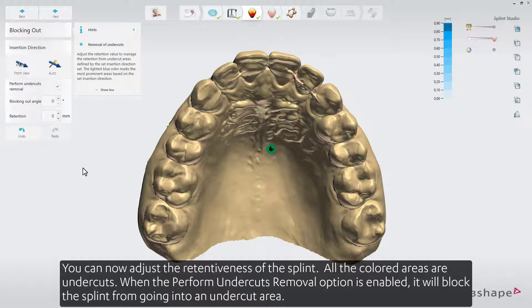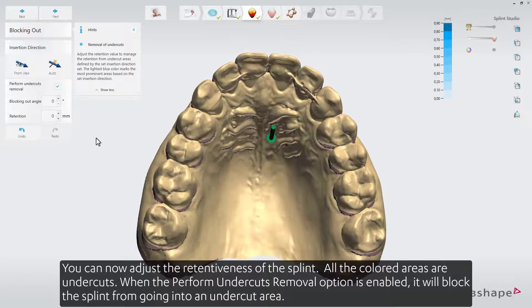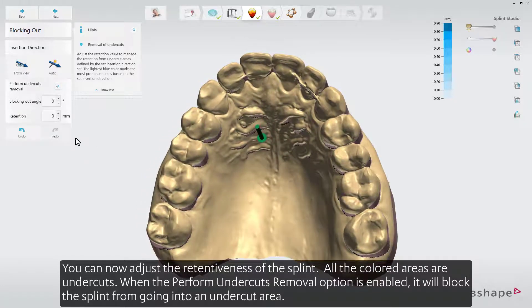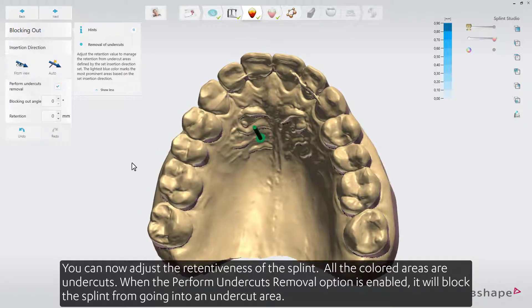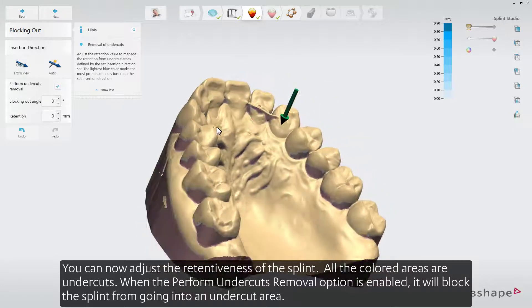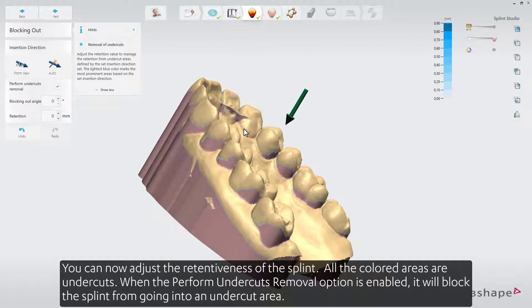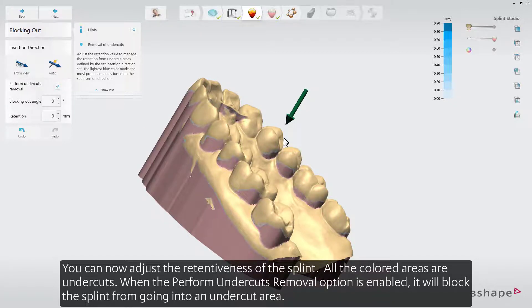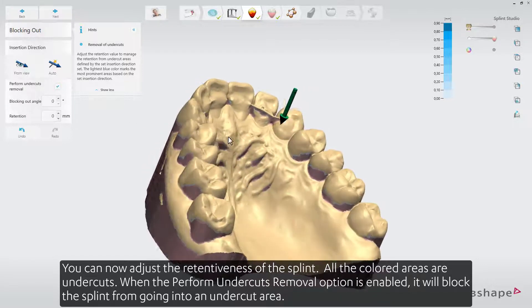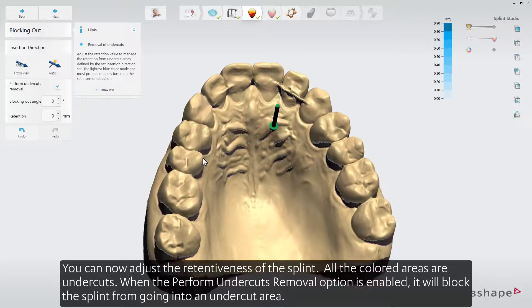You can now adjust the retentiveness of the splint. All the colored areas are undercuts. When the Perform Undercuts Removal option is enabled, it will block the splint from going into an undercut area.